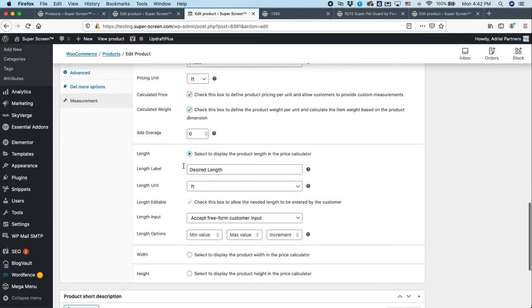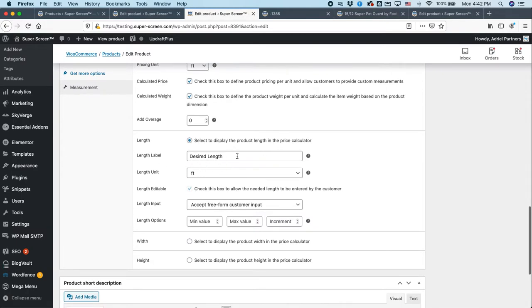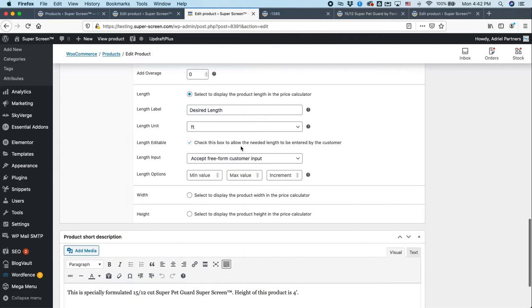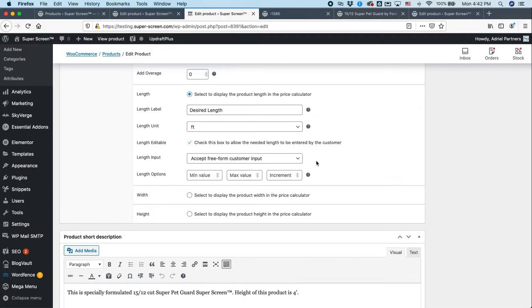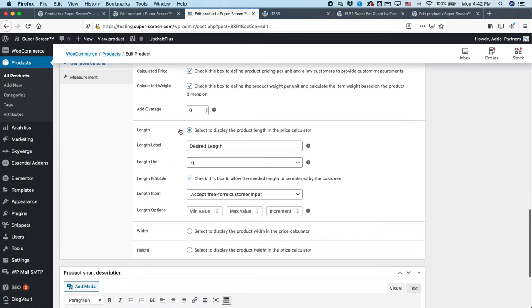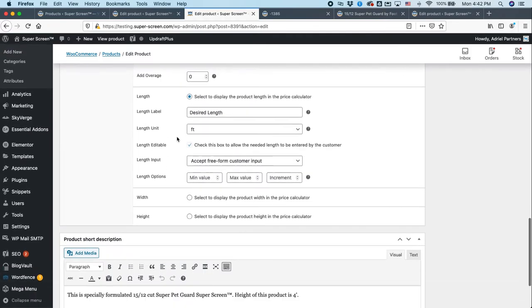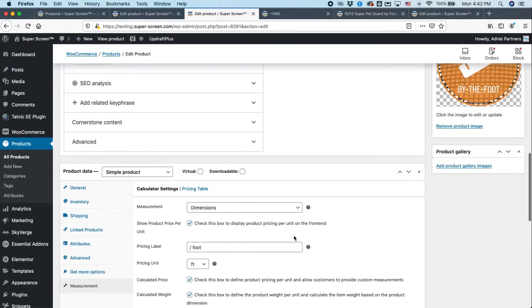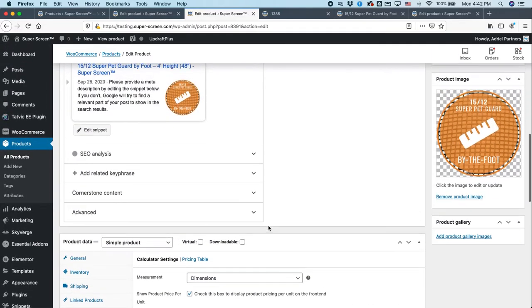All right. The length option here is to select this to display the product length in the price calculator. This is the desired length. So again, that's what they're tracking. They want to say how long they want their roll of screen. This is measured in feet. You want this to be checked. And you want to accept free form customer input. That means they can just type whatever they want. They don't have to select from a pre-chosen list of options. And you'll notice here, length, you could change it to accept width or height. But in this case, what we want is length. And so that's what we've decided to accept. So there you go. There's kind of the overview on how this works.